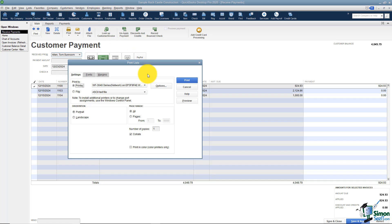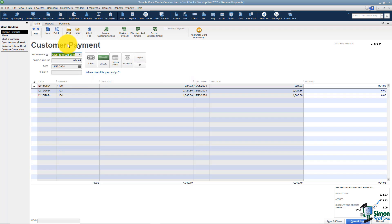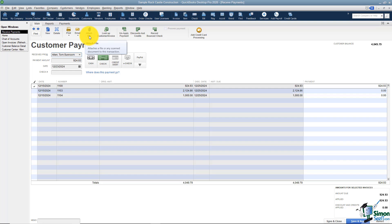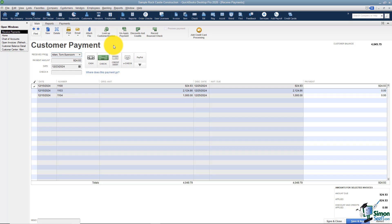I'm going to hit close. You can also email that same payment if you wanted to, and attach a file. You can also look up a customer and an invoice. The open ones are here, but what if the one the customer said they're paying is not on this list? It might be that they've already paid it or you applied it incorrectly. You can search for a customer invoice this way and see what's going on.